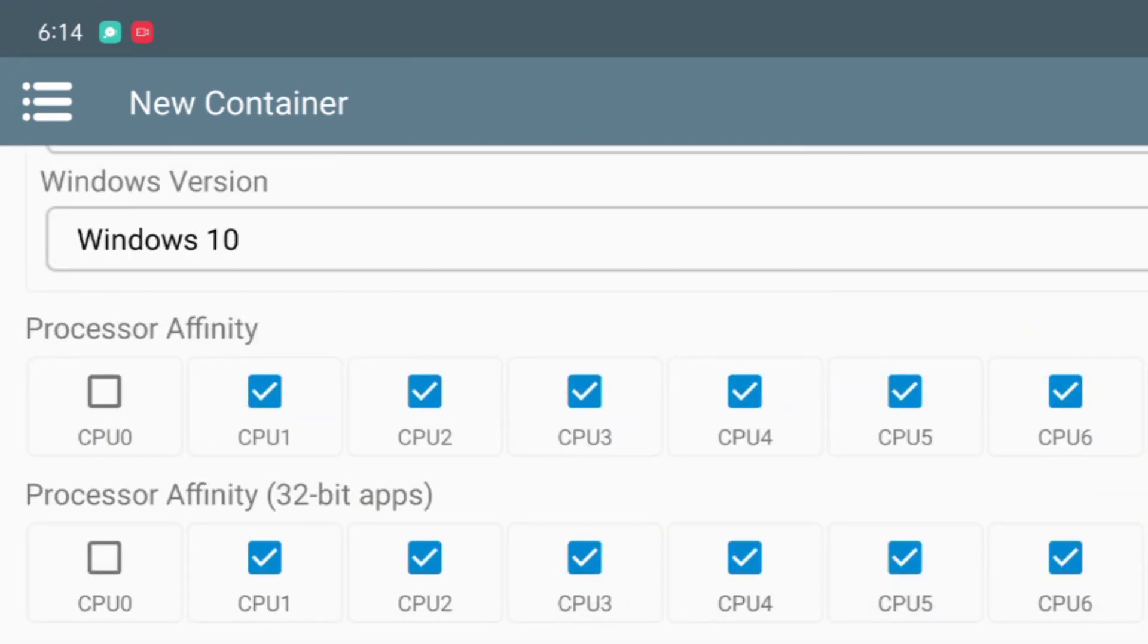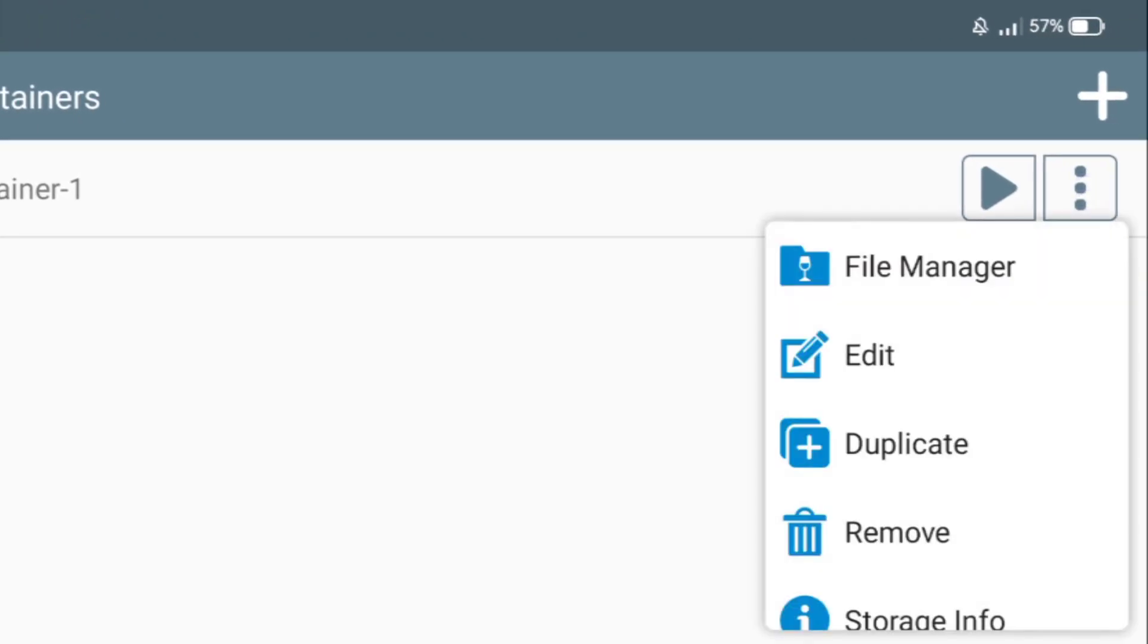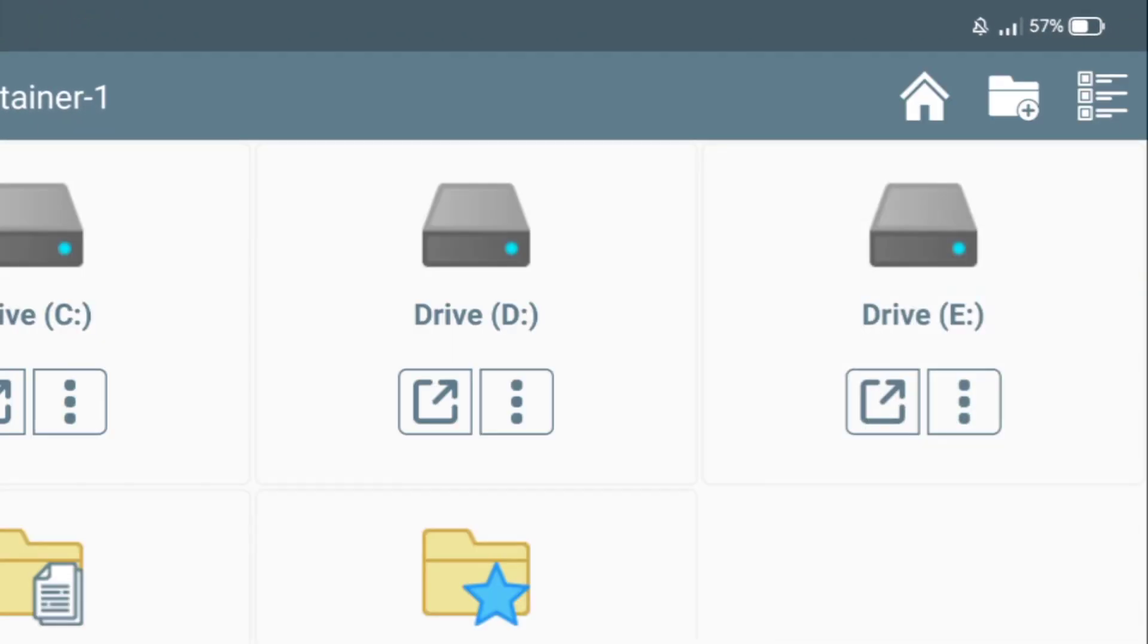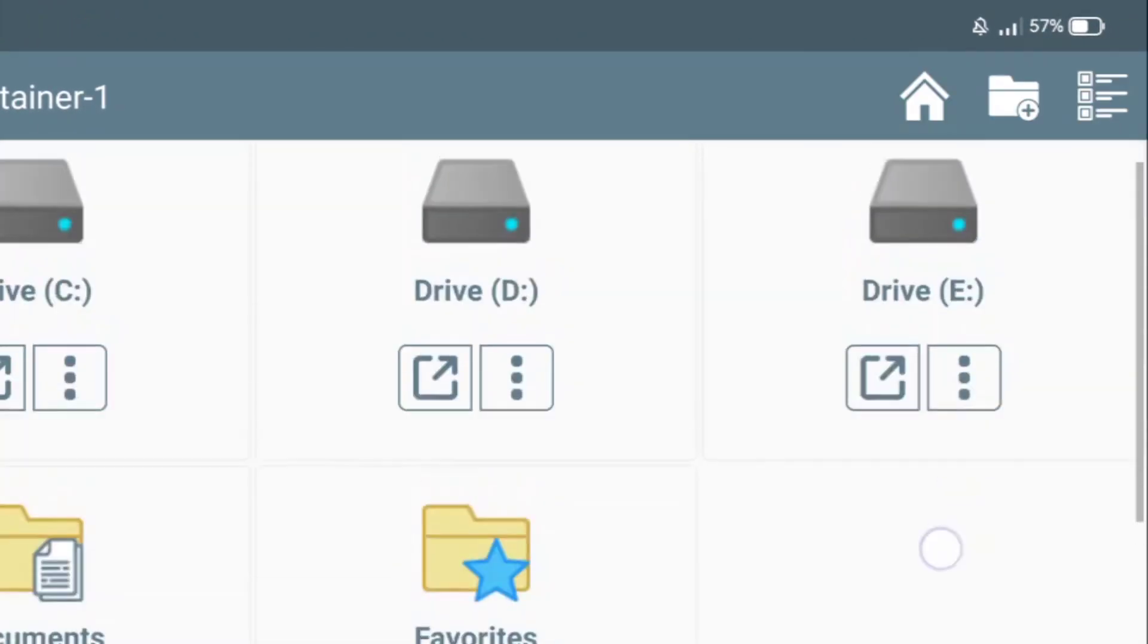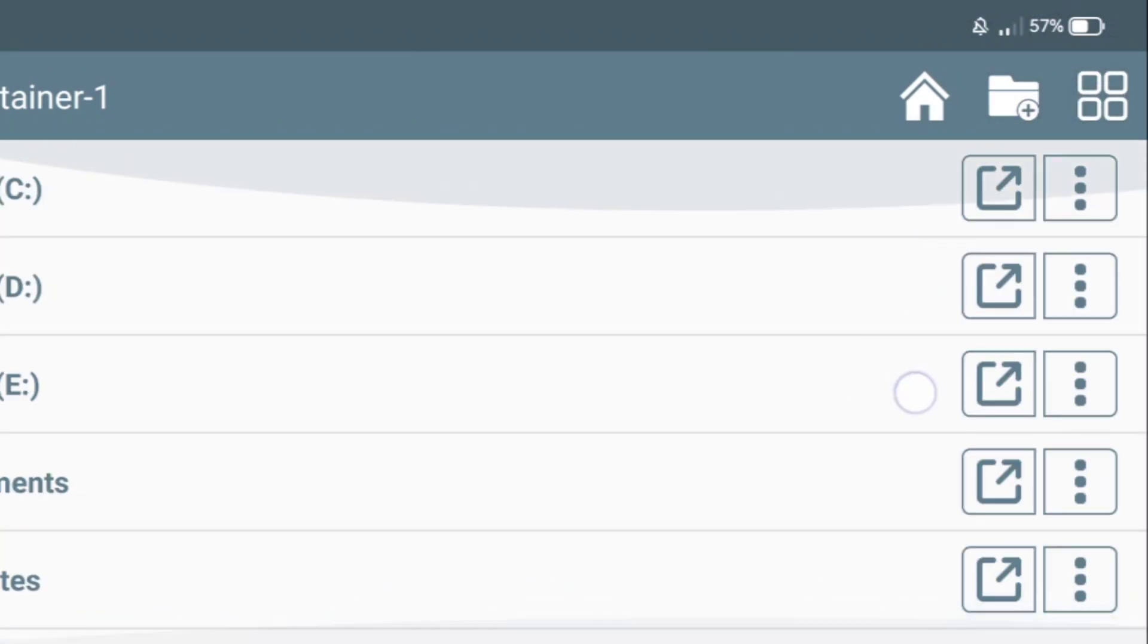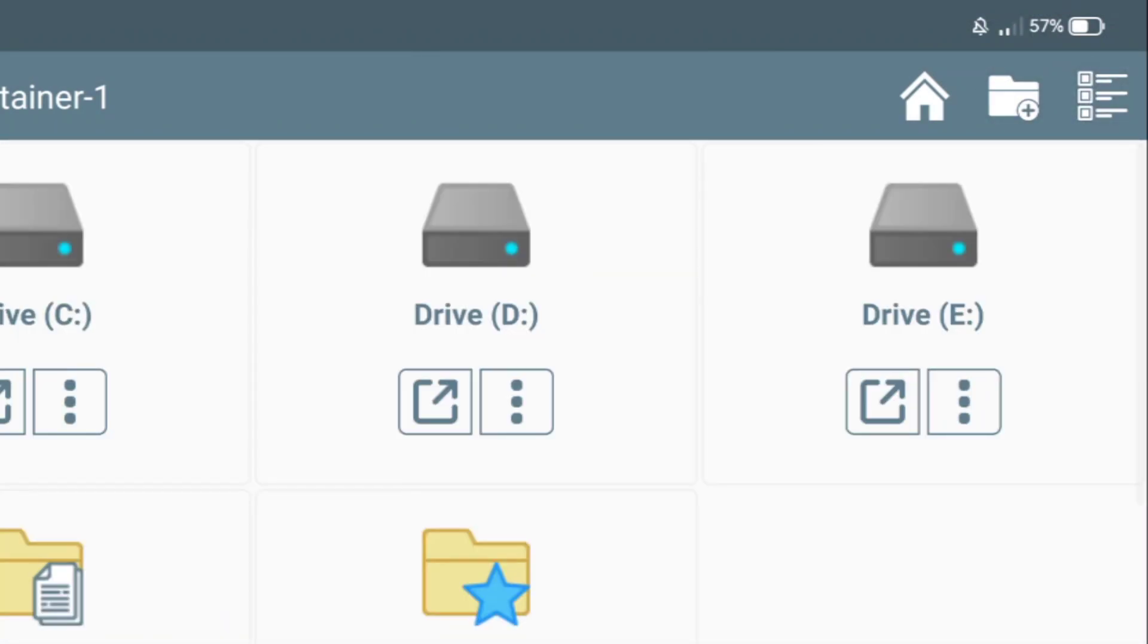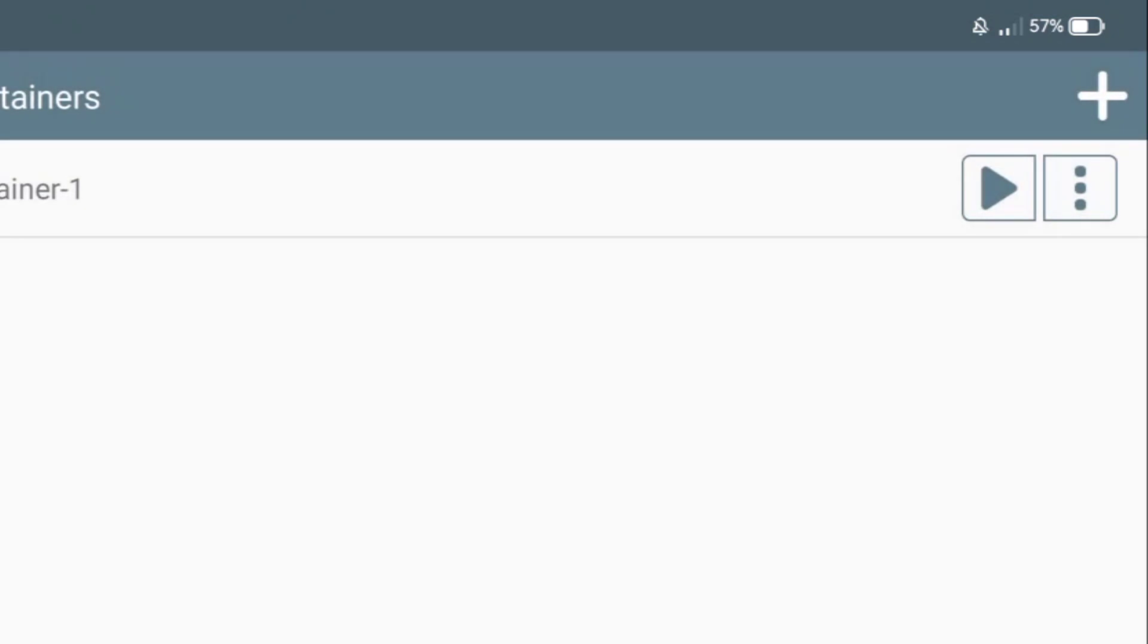So after creating the container, click on the three dots. Now this is a new feature where you can see file manager. So basically it helps us to directly access other folders from our device. So you don't need to launch PC games from container anymore. Instead, go to the folder where your game is kept and then click start.